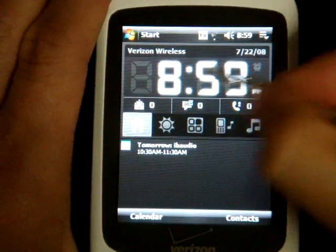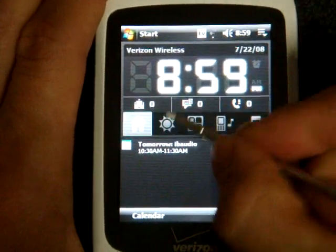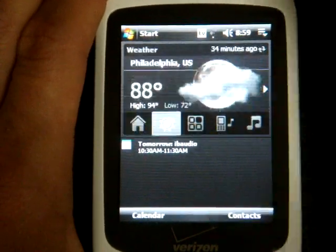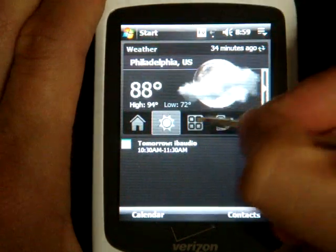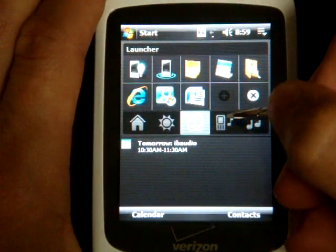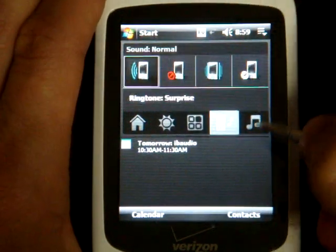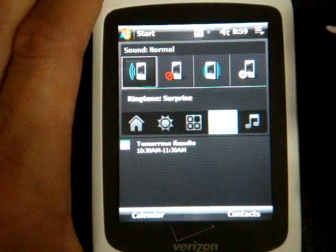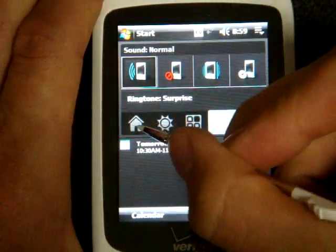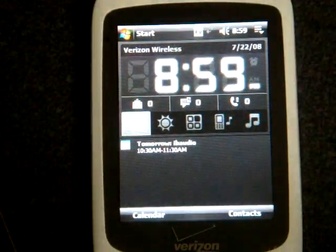It makes your home screen have a big clock on it, it will allow you to flip through the icons, you can check your weather, you can launch programs, you can play songs right from your media card, and you can switch the profiles.